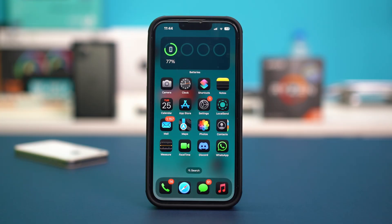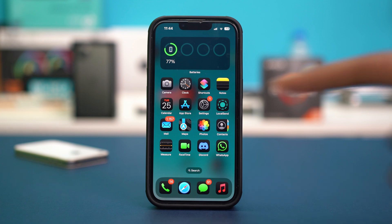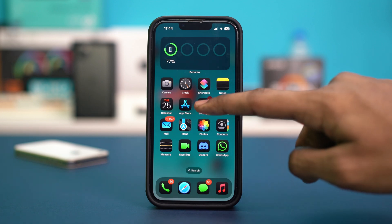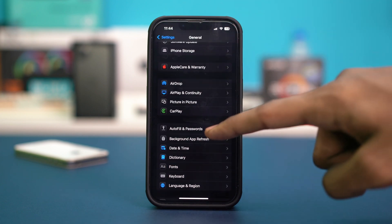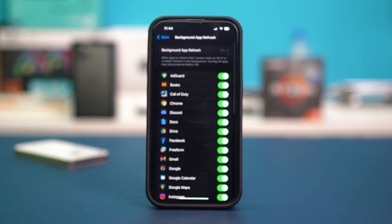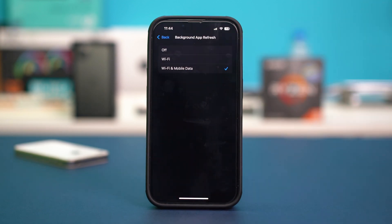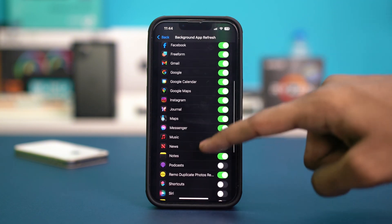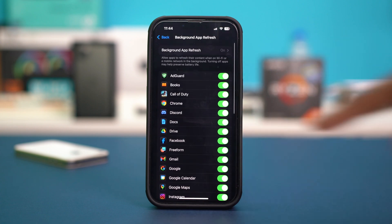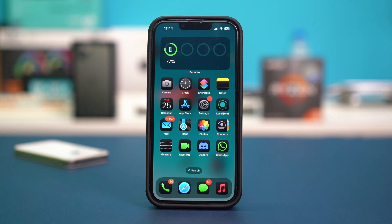Solution 2: Enable background app refresh. Background app refresh works in the background to maintain your app integrity, so you can enable it for the problem to get fixed automatically. Open your phone settings and tap on General. Scroll down and tap on Background App Refresh. Then tap on Background App Refresh again and make sure that Wi-Fi and Mobile Data is set. After that, go back and make sure that TikTok is enabled for background app refresh, then check if that fixes your problem.